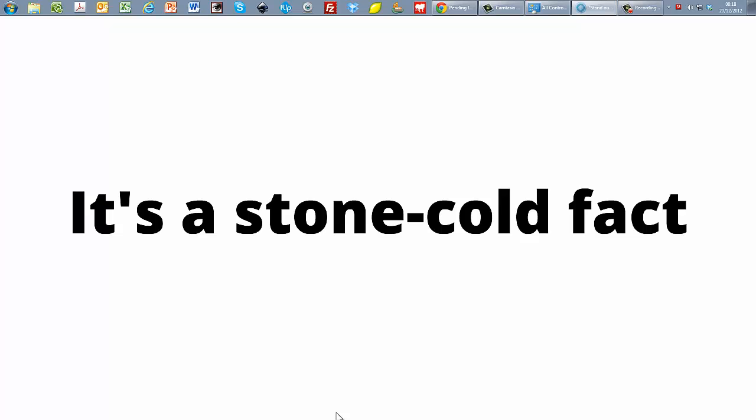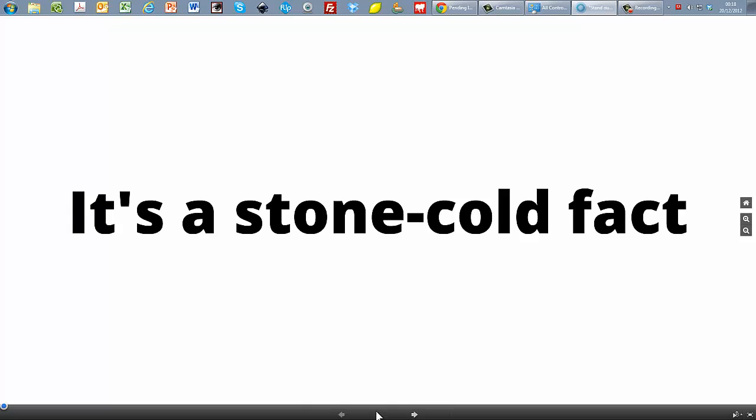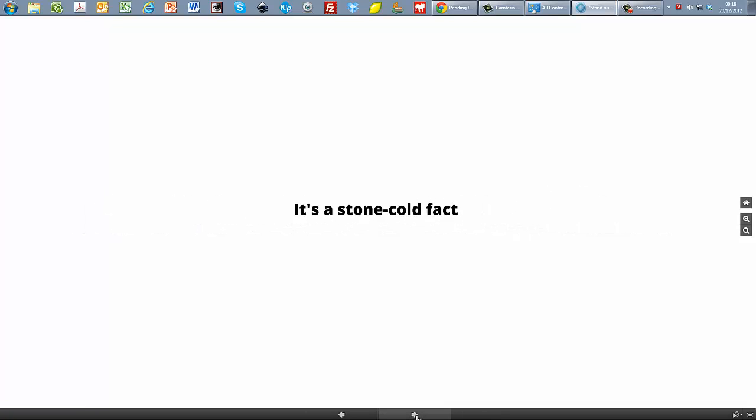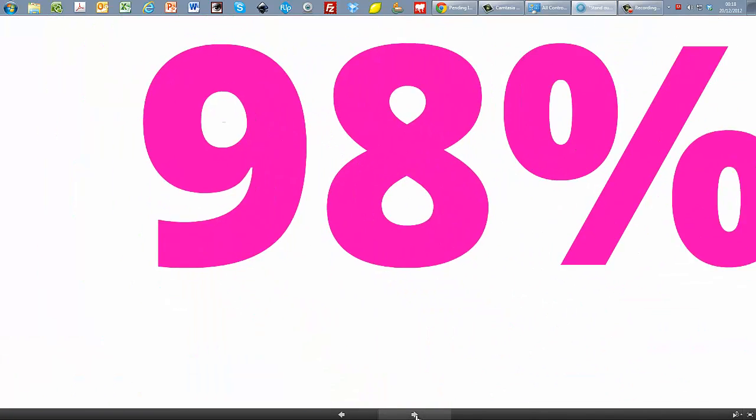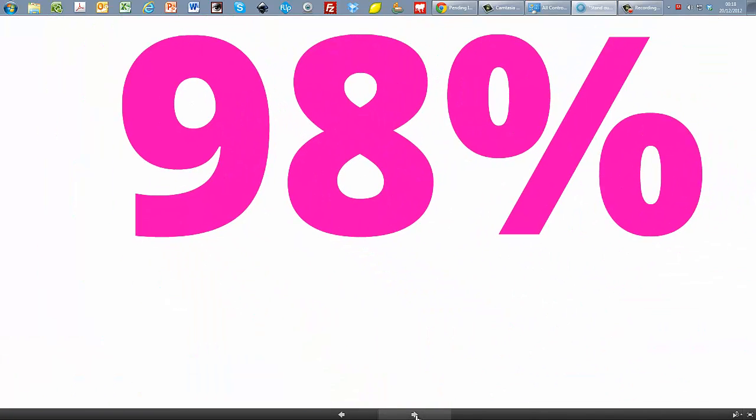It's a stone cold fact that as a presenter, when we stand up to present, 98% of everything that I say will be forgotten by my audience within 72 hours.